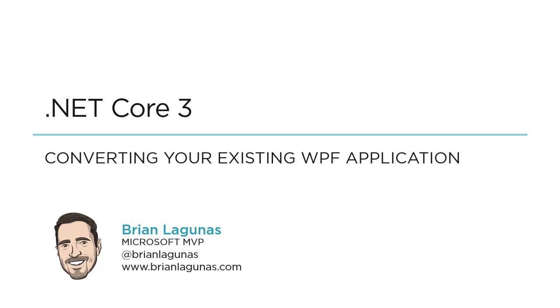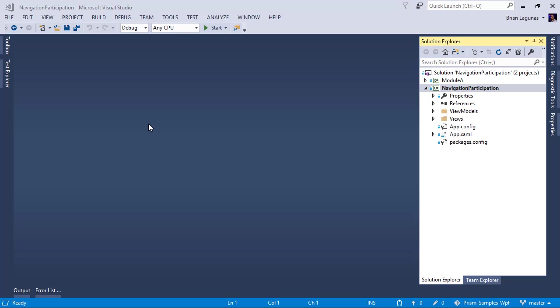Hi, I'm Brian Lagunas. In this video, I'm going to show you how to convert your existing WPF application to a .NET Core 3 WPF application.